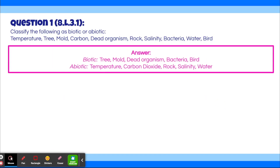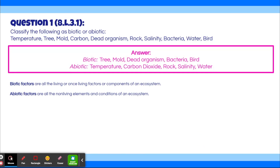The biotic factors are tree, mold, dead organism, bacteria, and bird. The abiotic factors are temperature, carbon dioxide, rock, salinity, and water. Biotic factors are all the living or once-living components of an ecosystem. Abiotic factors are all the non-living elements and conditions of an ecosystem.